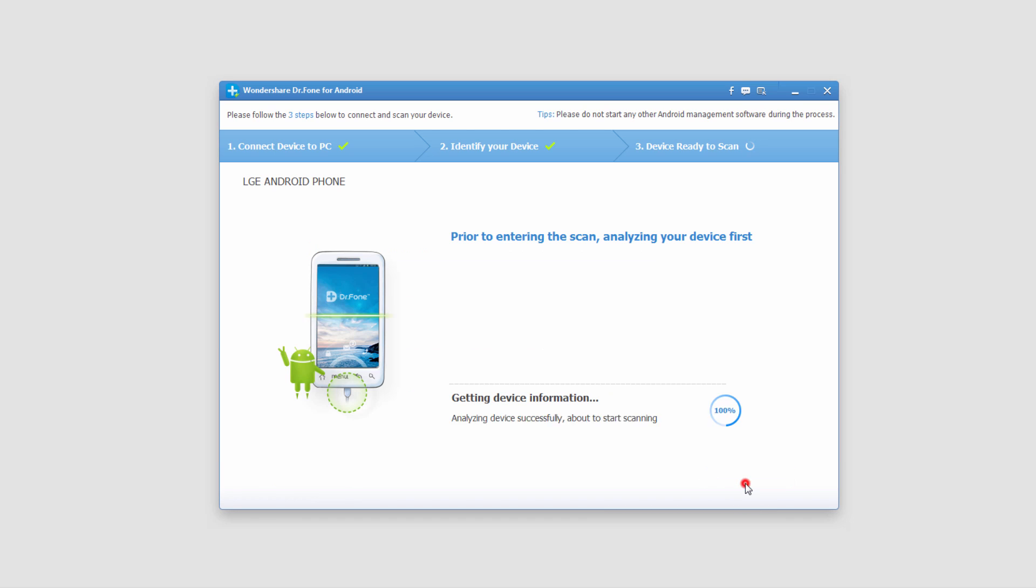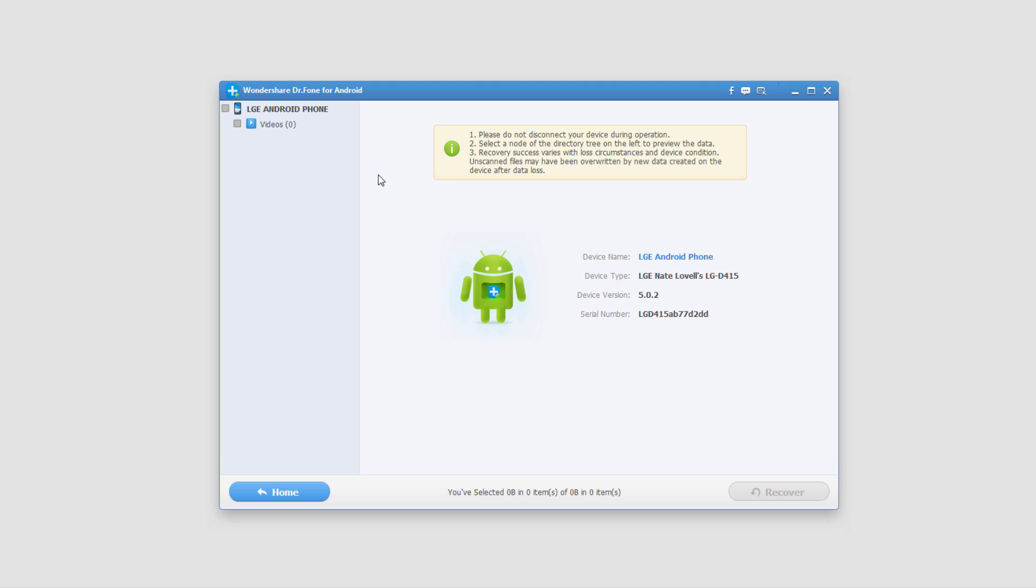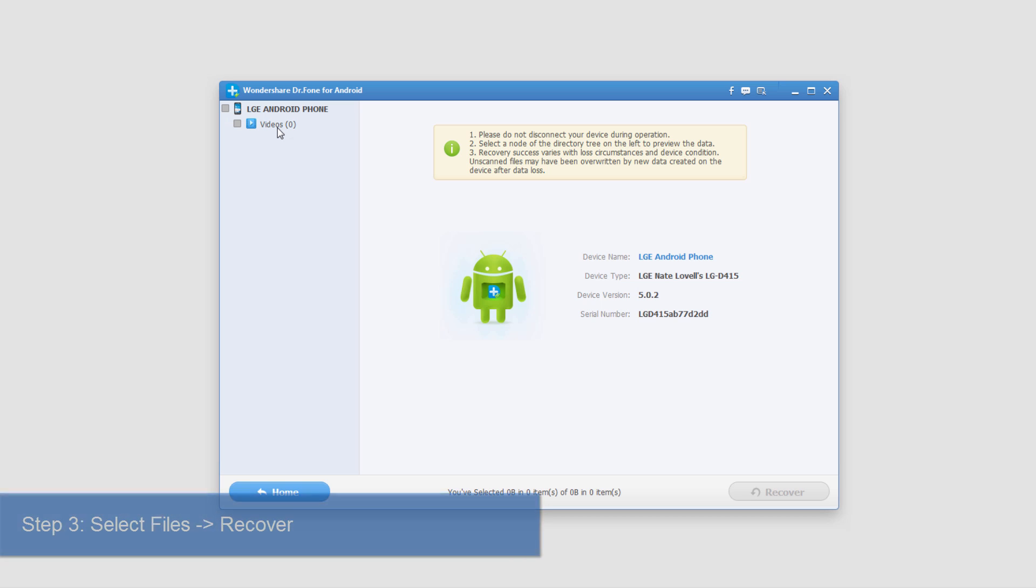We'll select next and it will now gather information and analyze our device. Once it's finished scanning, you'll most likely have some videos pop up. In my case, I didn't have any.